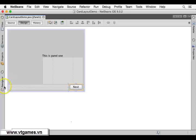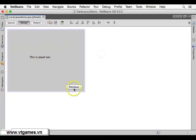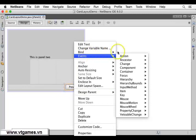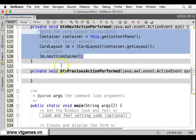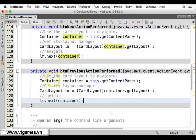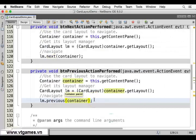Similarly, for the second panel's button, when the user clicks on it, the code will do the same thing — but instead of moving next, we're going to call layout.previous(container) to go back to the previous panel.